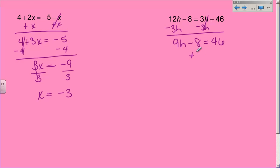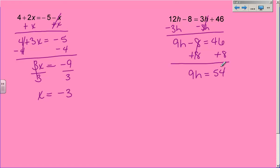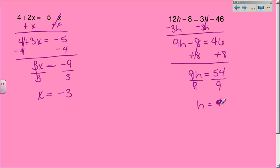Then if I add 8 to both sides to finish solving my equation, I should get 9h equals 54. And then when I divide both sides by 9, I get that h equals 6 — because 6 times 9 makes 54. So h equals 6, and again, to check it, you would plug it into both h's and make sure that the left equals the right.